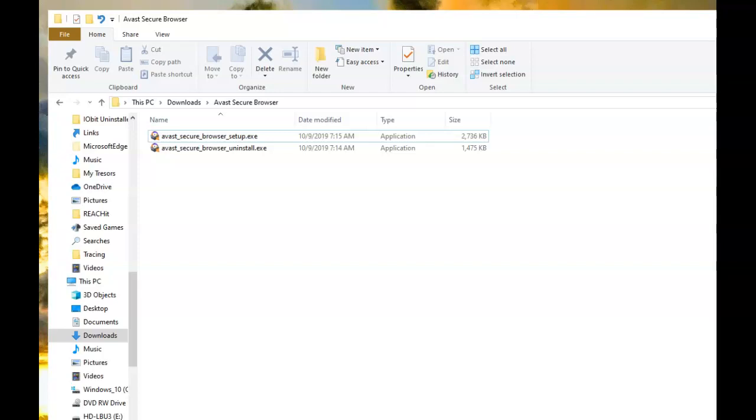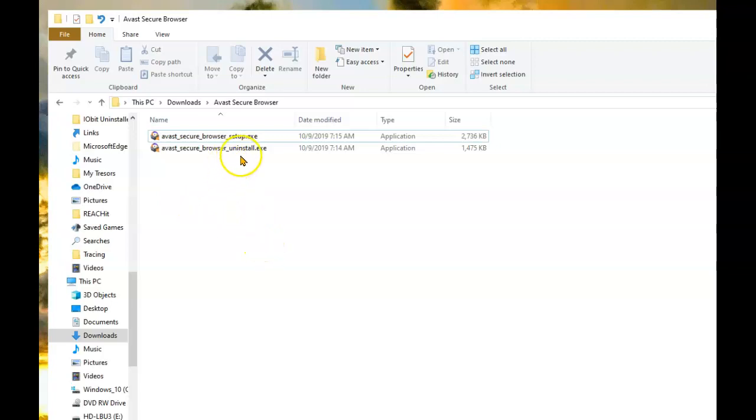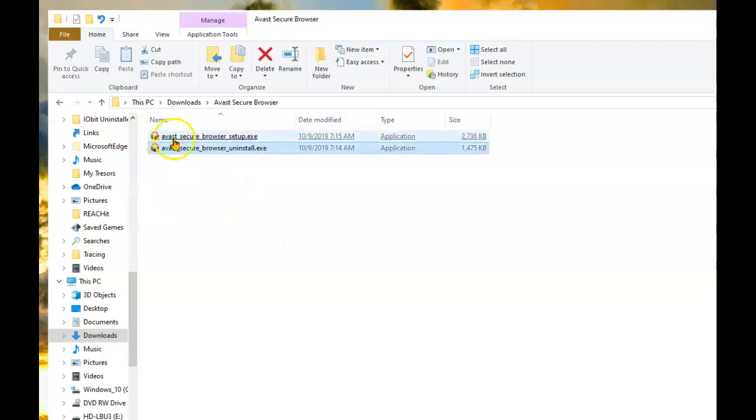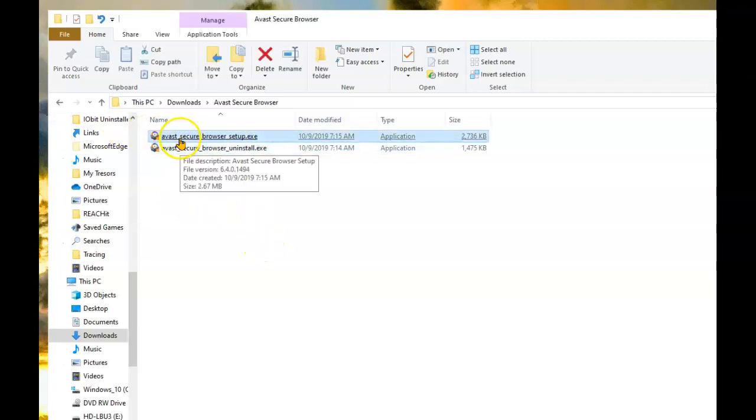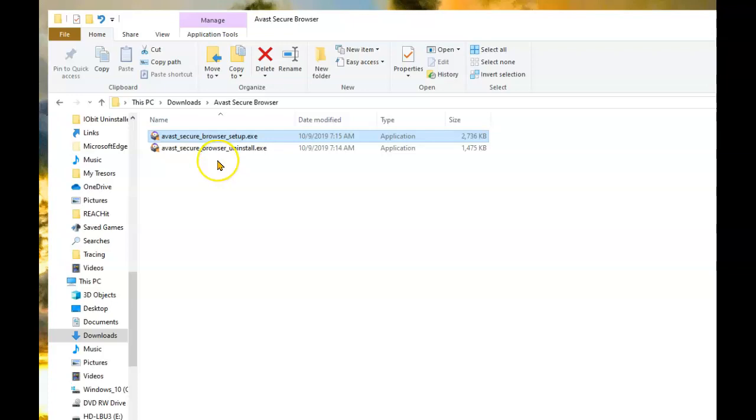We're going to do a clean install of the Avast Secure Browser. In the last video I showed you how to save your settings and that will come in handy when we do this clean install. You start by downloading the uninstaller and the installer. The information will be included in the notes for this video.